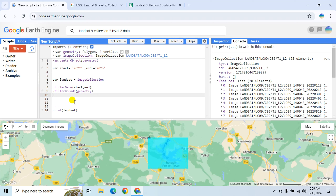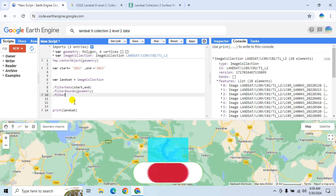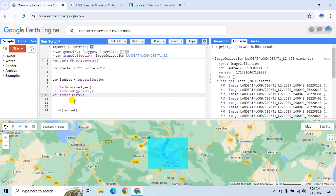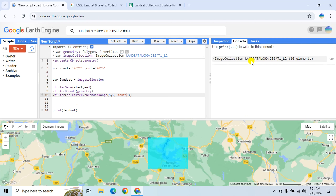Suppose you want to select a specific month for your analysis. Use the function 'filter.calendarRange' — for example, from May (5) to September (9), specifying 'month'. Click Run and there are now 10 elements.